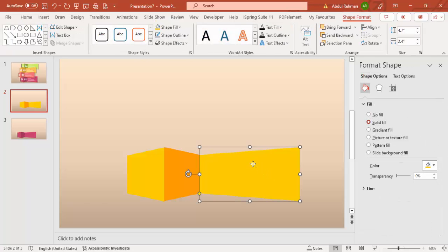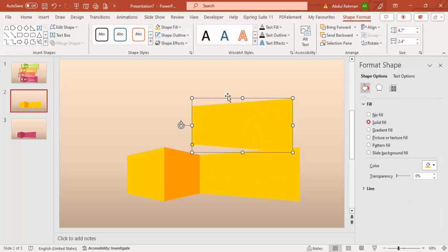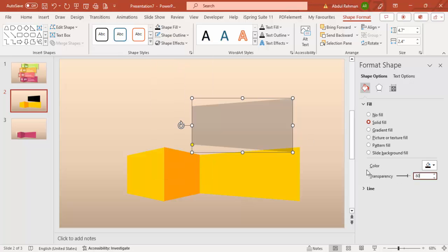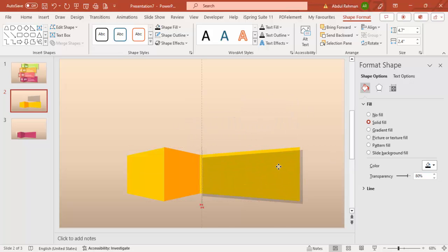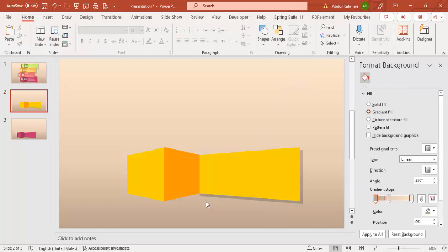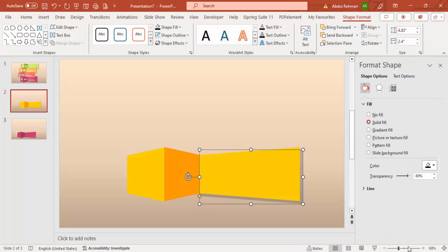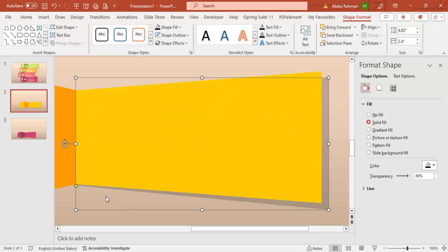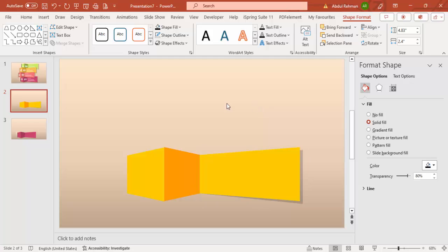To add a shadow effect, select the main shape and press Ctrl+D to duplicate it. Give it a black fill with about 80% transparency. Move it slightly offset, increase its size so it's bigger than the original, then send it to back. You'll see a shadow effect underneath — you can adjust how much it peeks out.